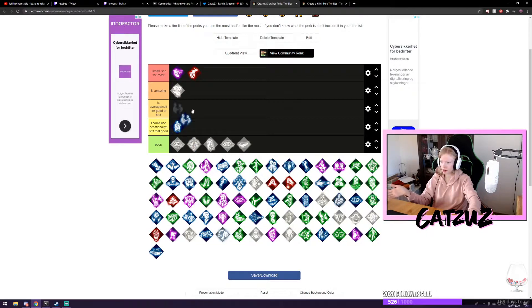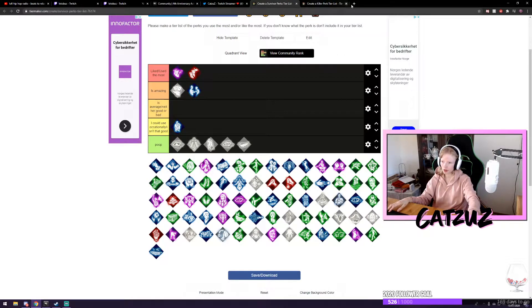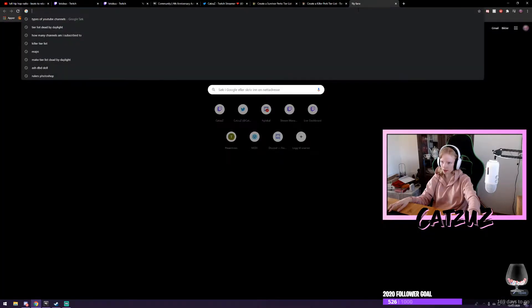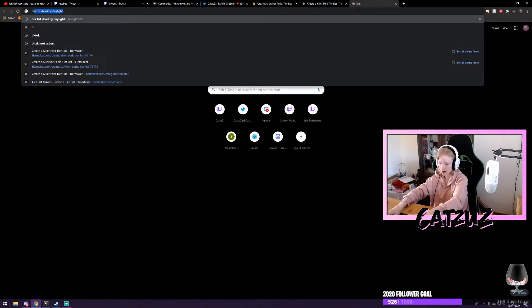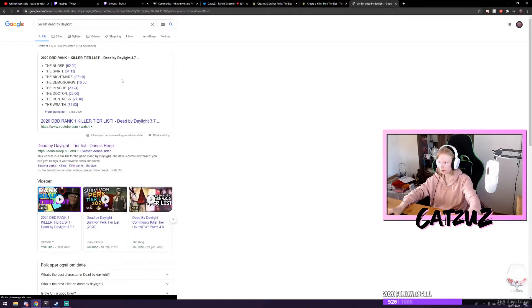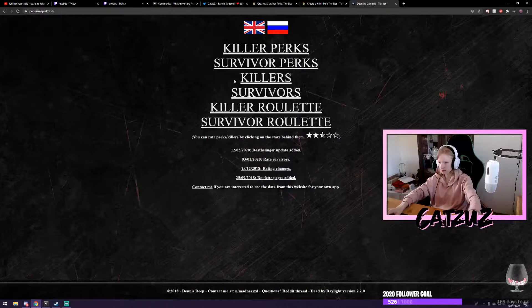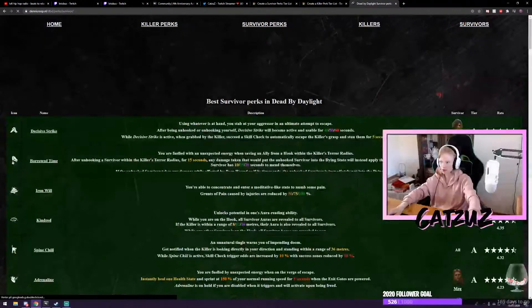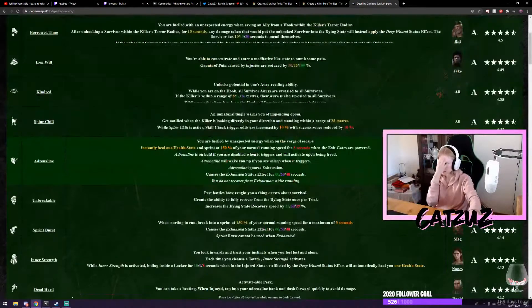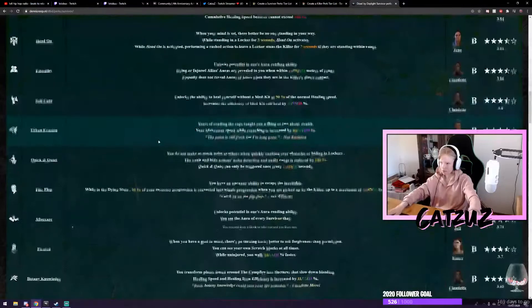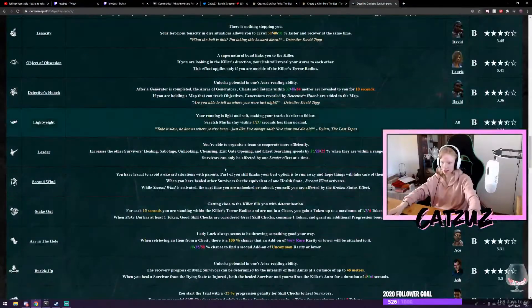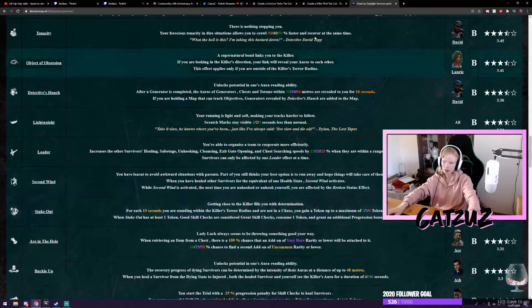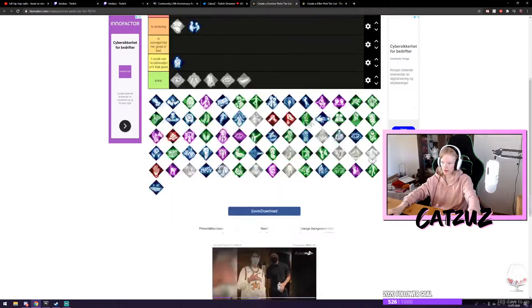This one here. If you don't know the type of perk, you can find the tier list. I find this one really helpful. If you go to this one you can just go to survivor perks. It just tells you what everything is if you're wondering anything.